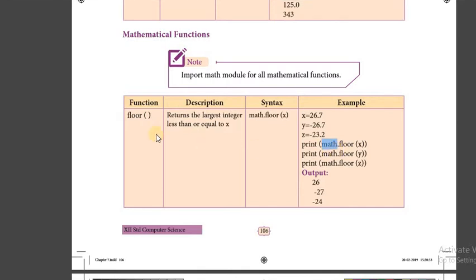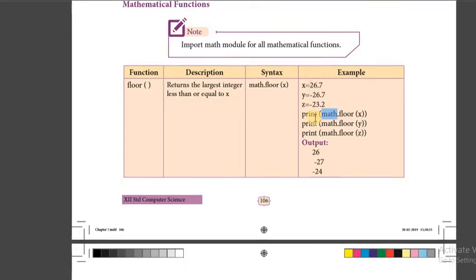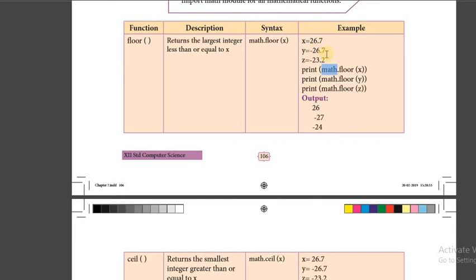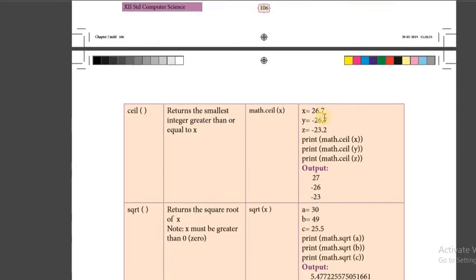Floor — we know what floor means: it is the ground, ceiling means the roof. Floor returns the largest integer less than or equal to x. For example, 26.7 — in normal rounding, if the decimal is 0.5 or more we take the next integer. But with the floor function, regardless of the decimal point, it takes only 26. For minus 26.7, on the number line it will display minus 27.